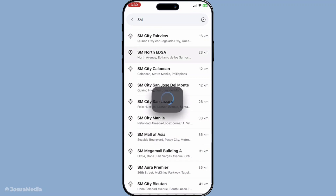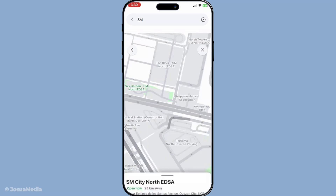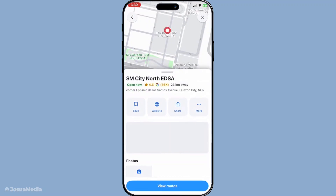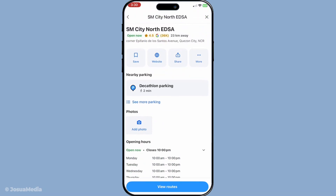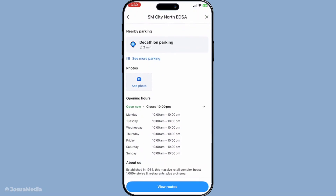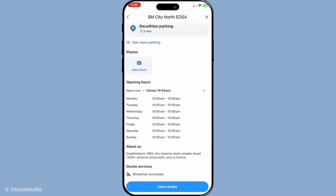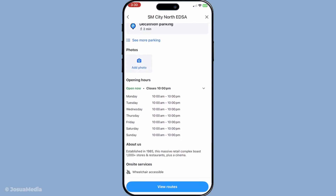With your main destination set, it's time to move on to the ETA bar. You'll find this at the bottom of your screen, showing your estimated time of arrival. Go ahead and tap on this bar. This action will bring you into another set of options where you can start adding your stops along the way.